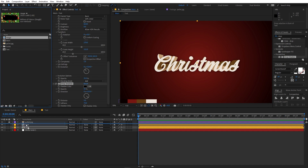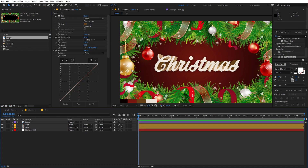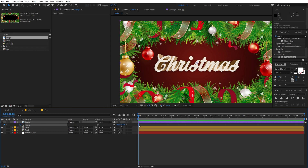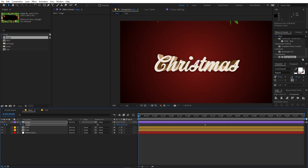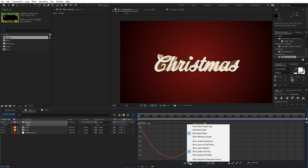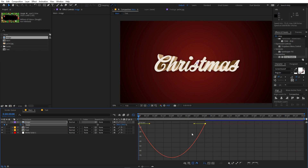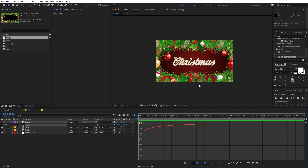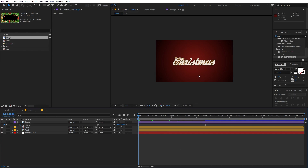First, drag your image into the composition. Now let's animate it by pressing S for Scale and adding a keyframe. Move to about 4 seconds and add another keyframe. In the beginning, scale the image up so it's completely out of the frame. Select both keyframes, press F9 to ease them, then go to the graph editor. Make sure you're in the Edit Speed Graph, not the Value Graph. Select the endpoints and adjust the curve. Playing back, you can see a really nice reveal animation.